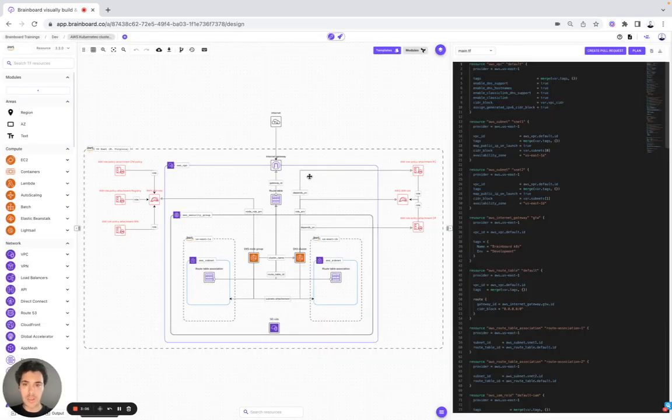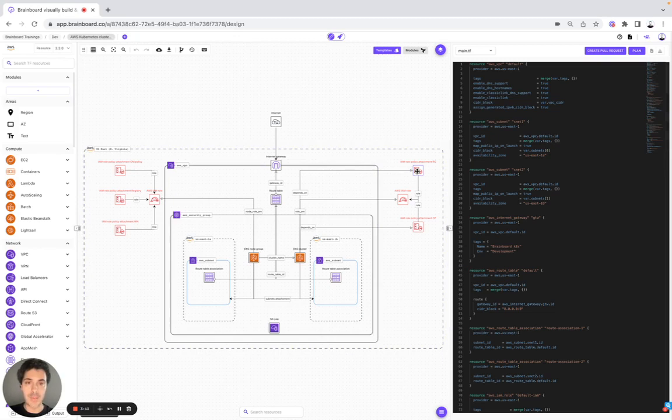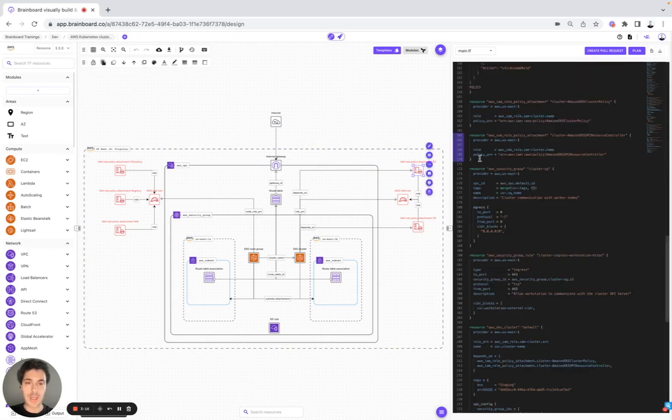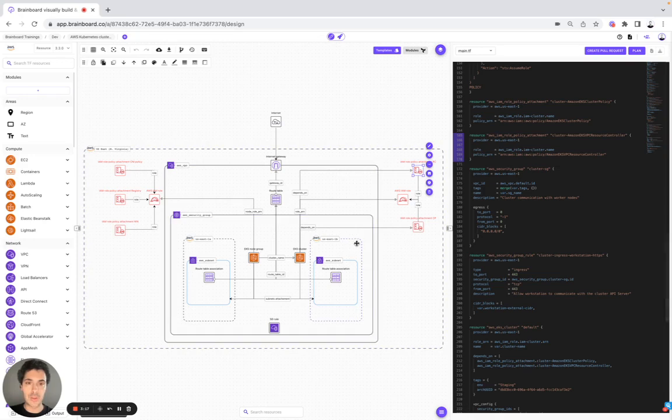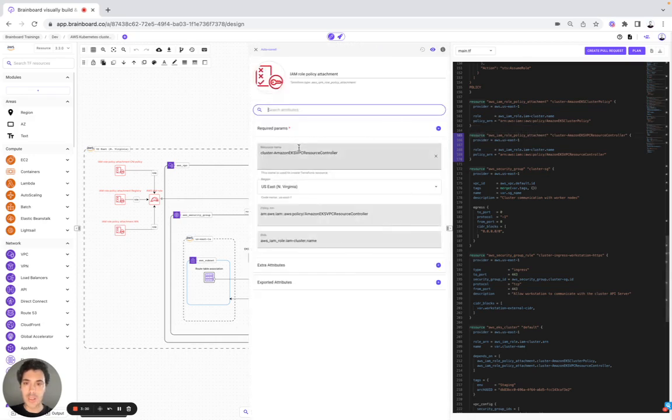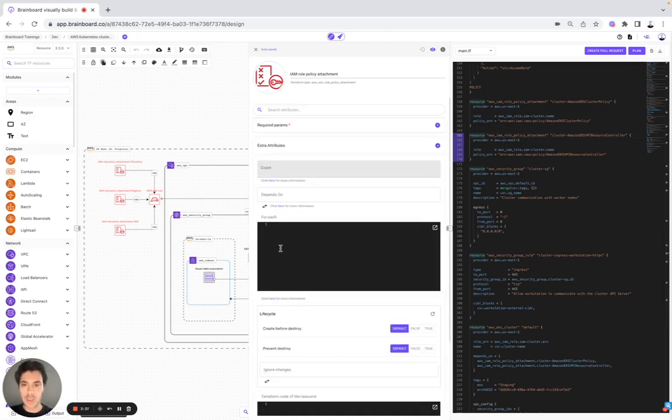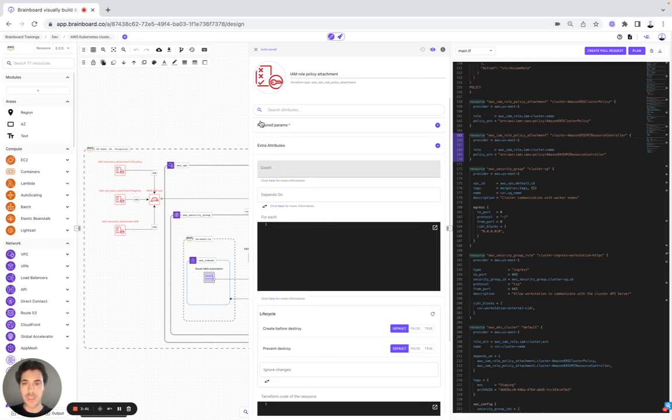Now we can check and we can scan these resources. Let's say that we would like to look at the IAM role policy. Everything that you do on the design will be automatically reflected on the code. So for example, when I selected this resource, I have the Terraform code that is showing me here. I open the ID card and here I see how it has been configured. So here I have the required parameters, the extra attributes with the meta-arguments of Terraform: count, depends on and for each.